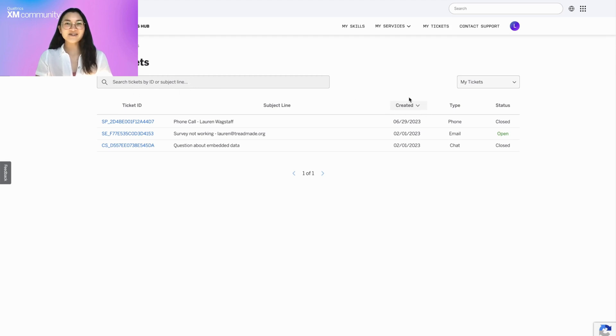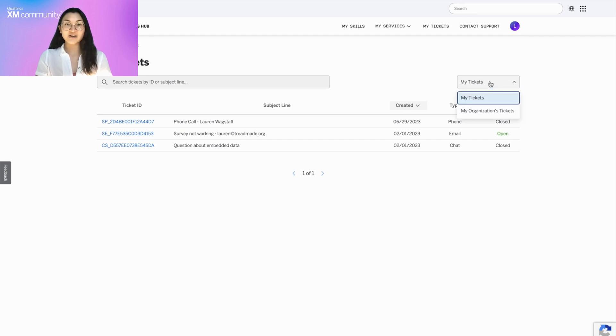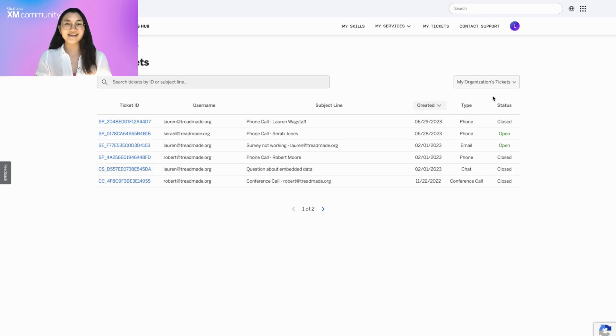If you are a standard user, you can only view tickets you are tagged on, but if you are a brand administrator, you can access all tickets in your brand by toggling to my organization's tickets.